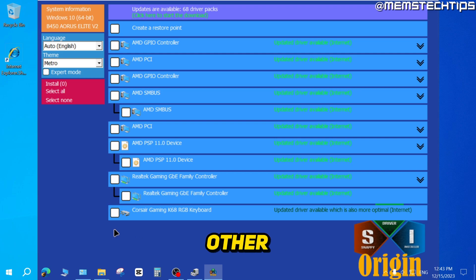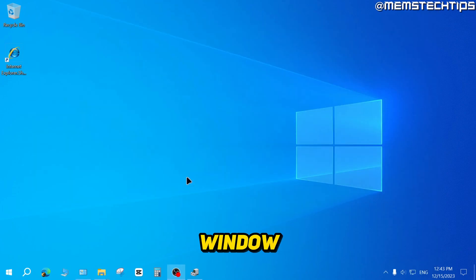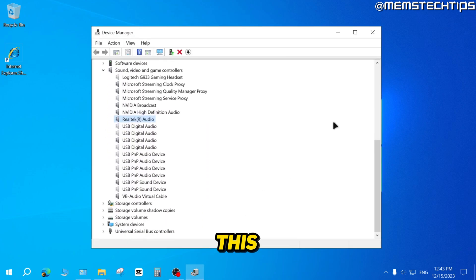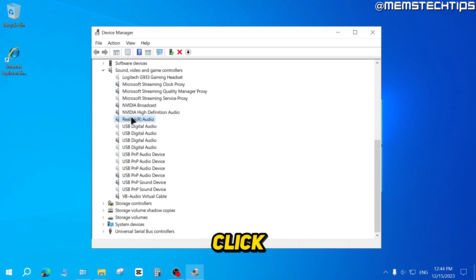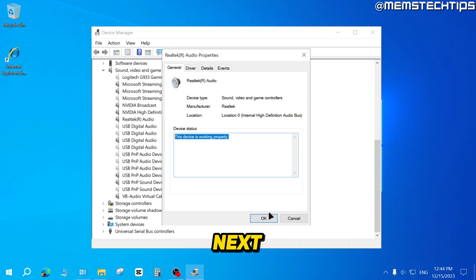Now let's continue with the other troubleshooting steps. Going back to Device Manager, this is exactly what it should look like — you shouldn't have any yellow exclamation marks. If you right click on a device and click Properties, and if you followed all the steps up until this point, it should be working properly.